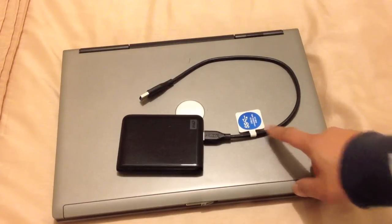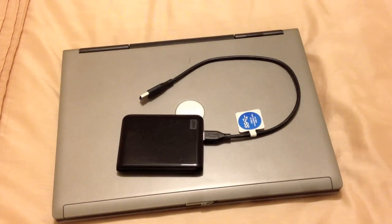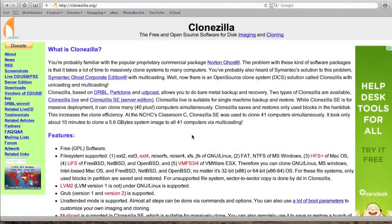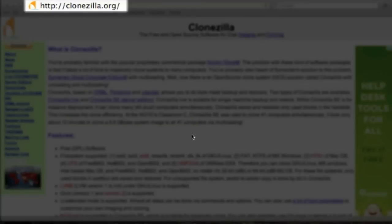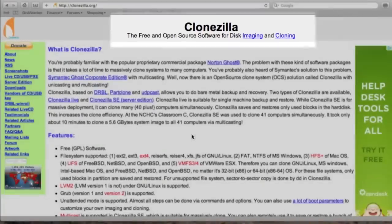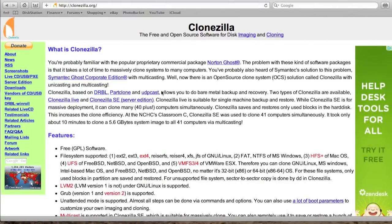The third thing we need is a copy of Clonezilla — it's free to download off the internet. The software we're going to use to create our backup image is called Clonezilla. It's a completely free piece of software and it's probably one of the best imaging programs I've used on the Windows and Linux platform.